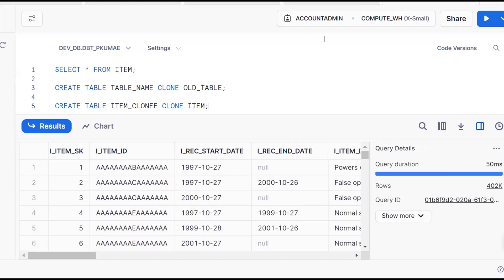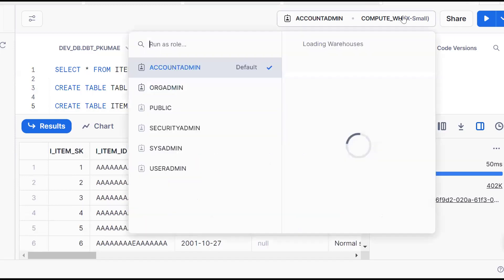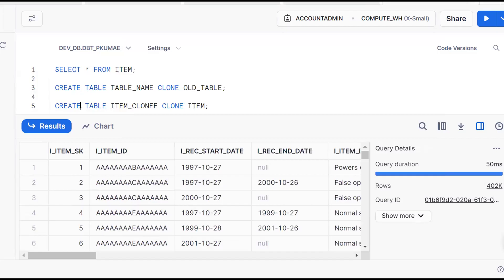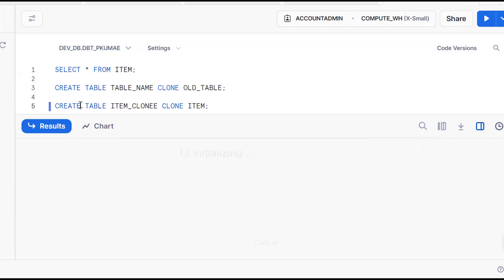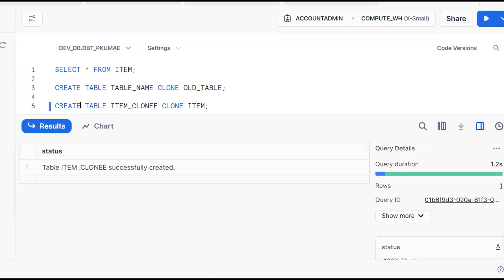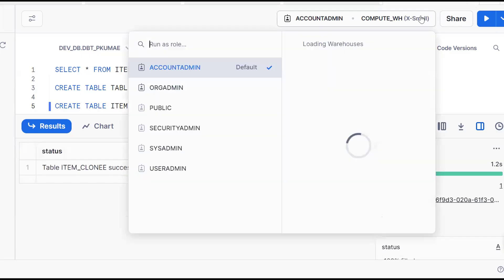See what happens. Right now, the virtual warehouse is in suspend status. Let me execute the same thing. Now see what happens. It is in which status? It is also in suspend status.